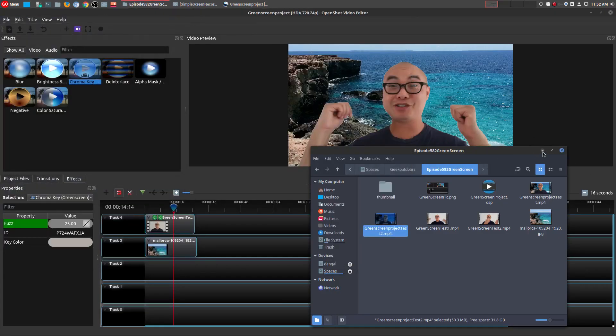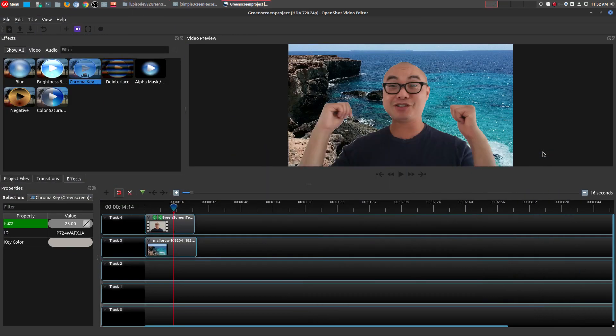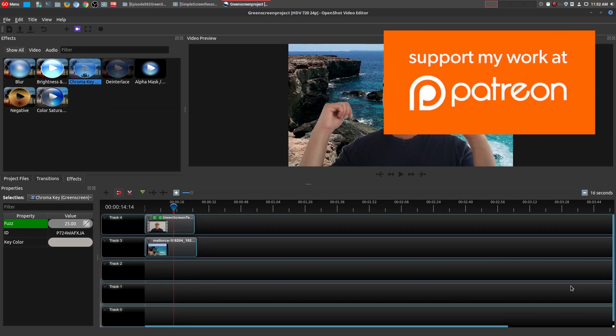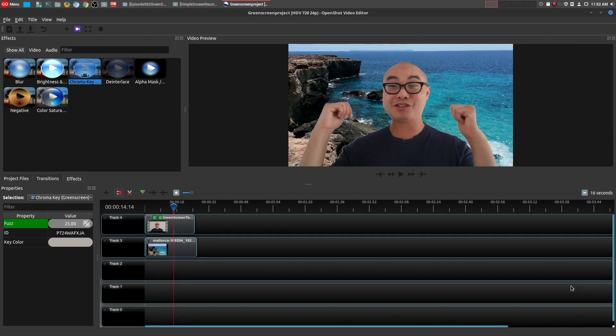And so if you had any thoughts on doing chroma key within OpenShot or any other video editor that you enjoy, be sure to leave that in the comments area below. And as always, if you did enjoy these videos and you got value out of them, be sure to subscribe. And if you wanted to support my channel further, you could do that at patreon.com/geekoutdoors.